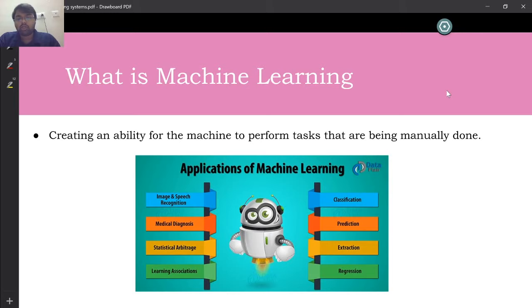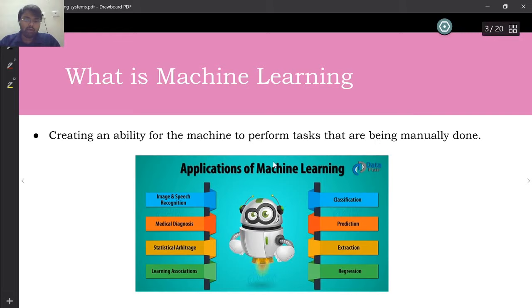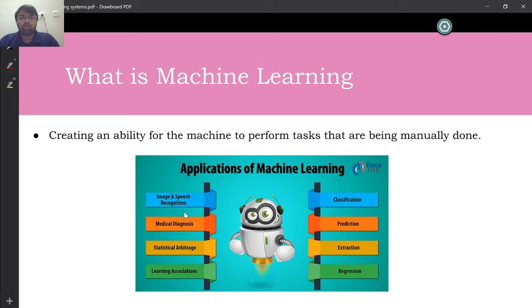Almost every field is now talking about the importance of machine learning and implementing ML algorithms — that's the main reason there are so many jobs across several industries. Some of the applications include image and speech recognition, medical diagnosis using MRI scans and X-rays, classification techniques, regression techniques, and statistical methods. Machine learning is into everything.